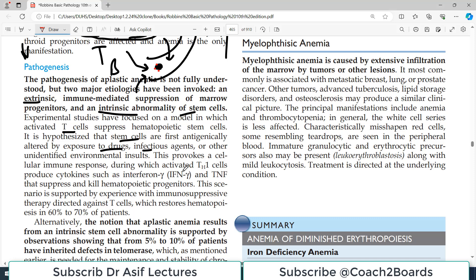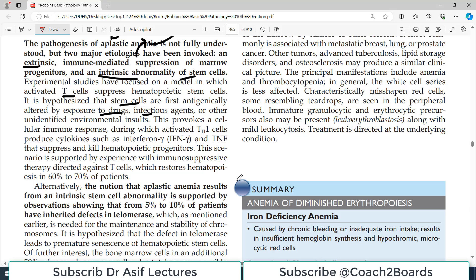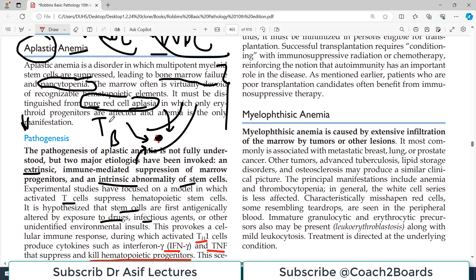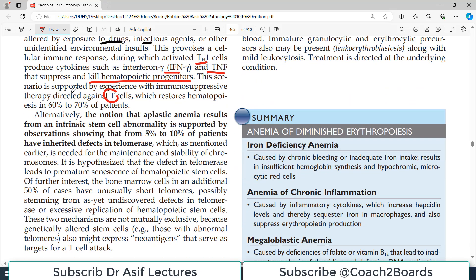As a result of this antigenic alteration, there is an accelerated immune cell response, leading to destruction of hematopoietic stem cells. The T-cell response can be mediated by T-helper type 1 cells, which produce cytokines such as interferon-gamma and tumor necrosis factor that kill the hematopoietic stem cells. This scenario is supported by experience with immunosuppressive therapy directed against T-cells — if you block the overactive T-cells, the disease progresses well.